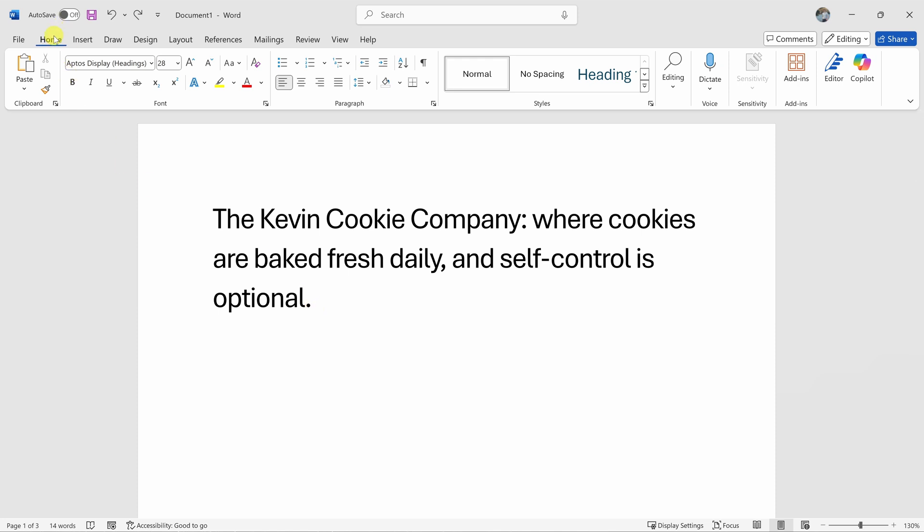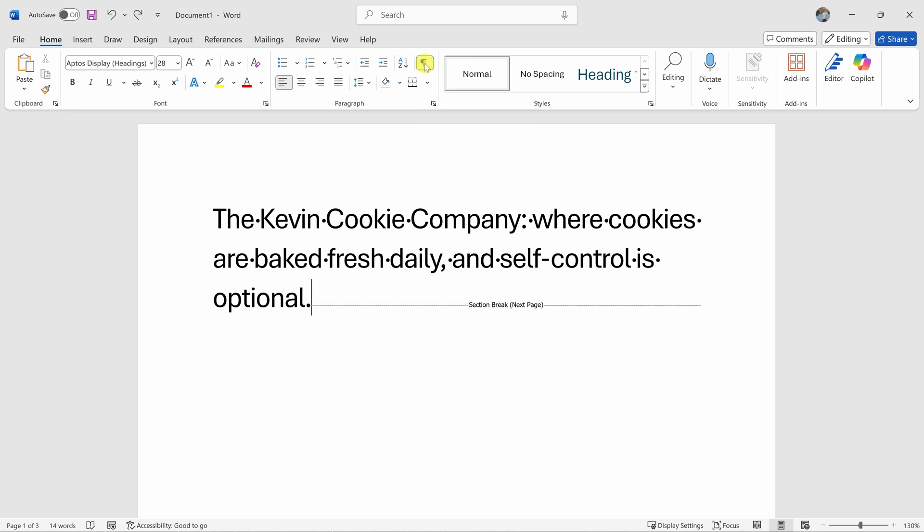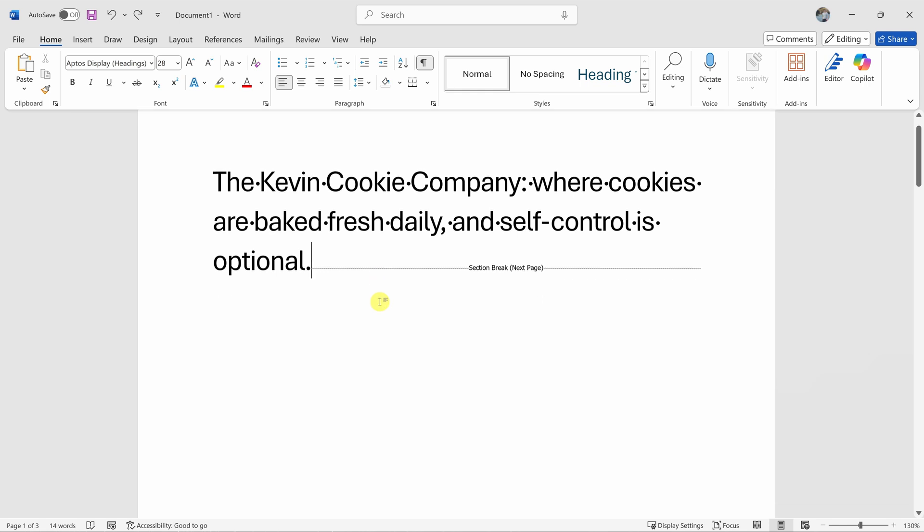Up on the top tabs, make sure that you're in the Home tab and then in the center of the ribbon, we have a section called Paragraph and right up here, we have the show/hide icon. And when I click on that, this reveals all of the hidden formatting marks in your document.